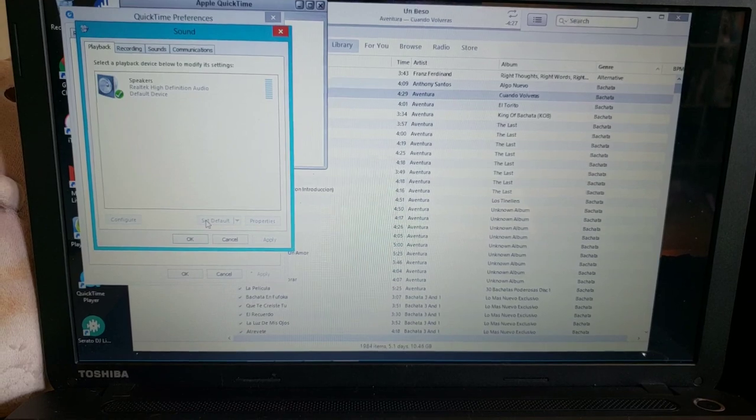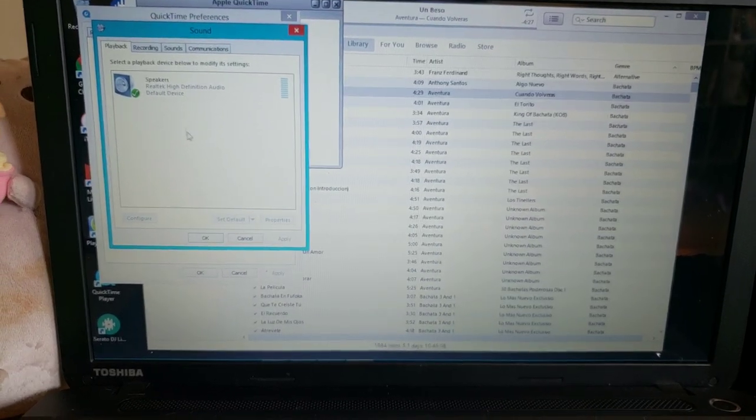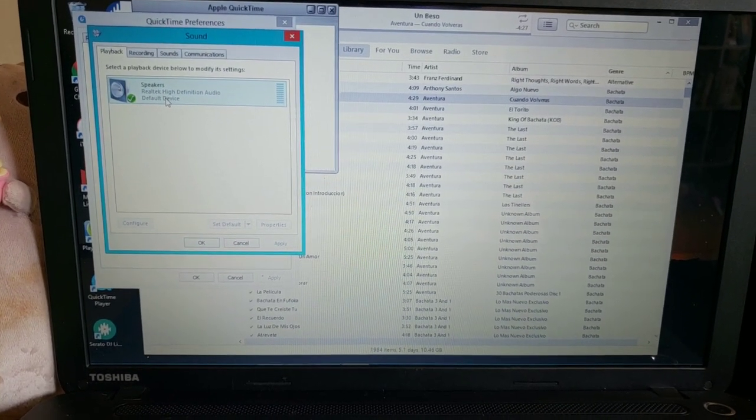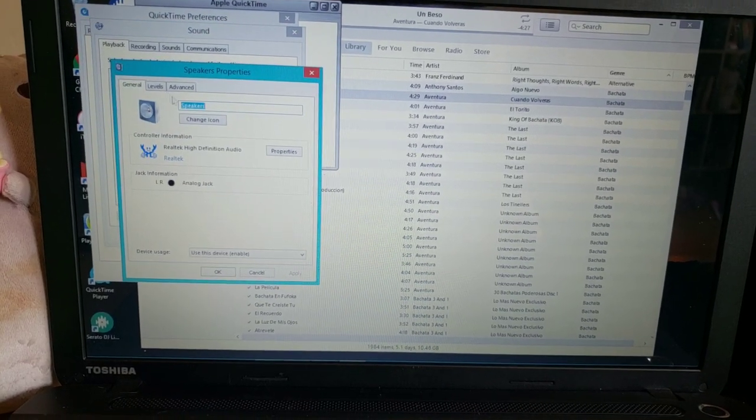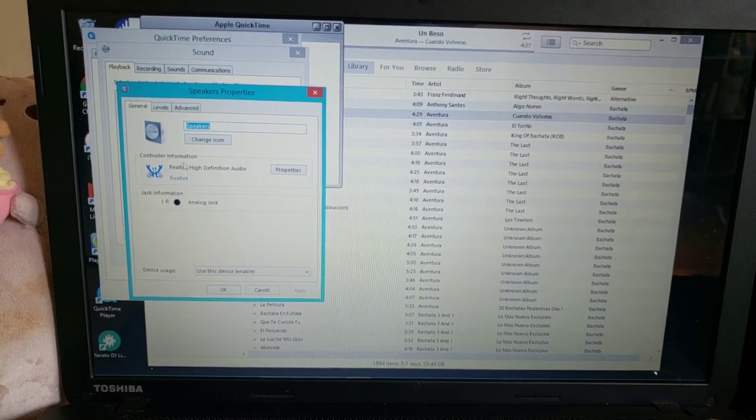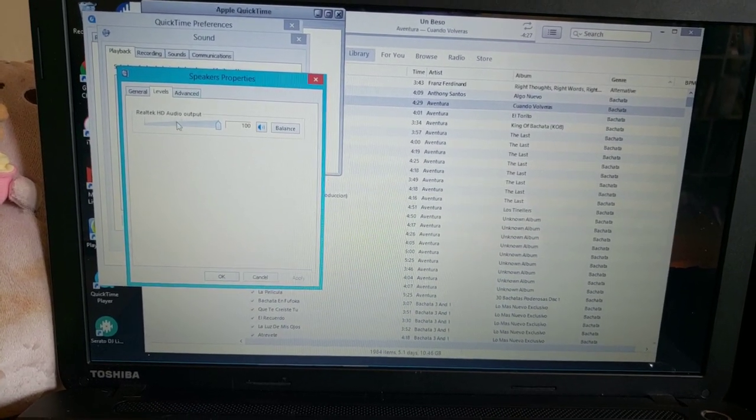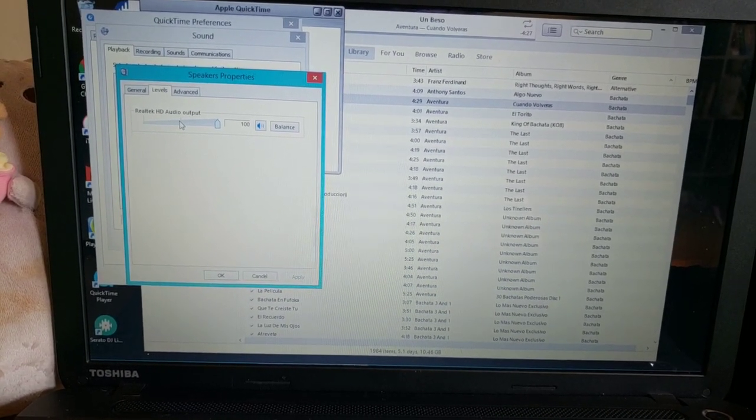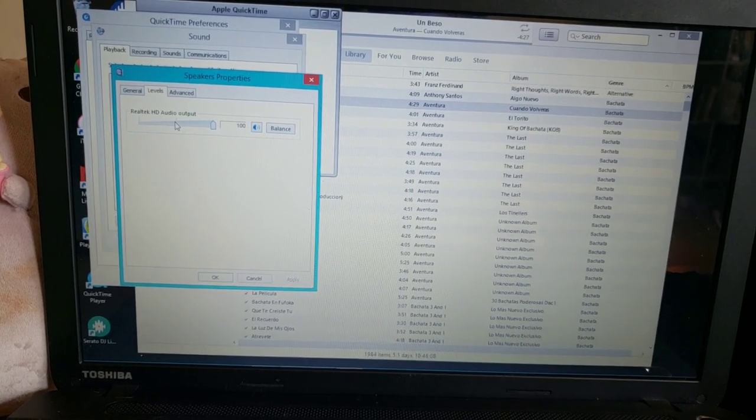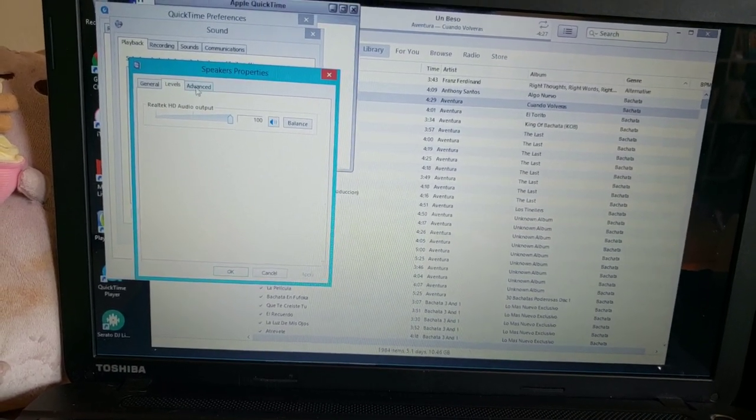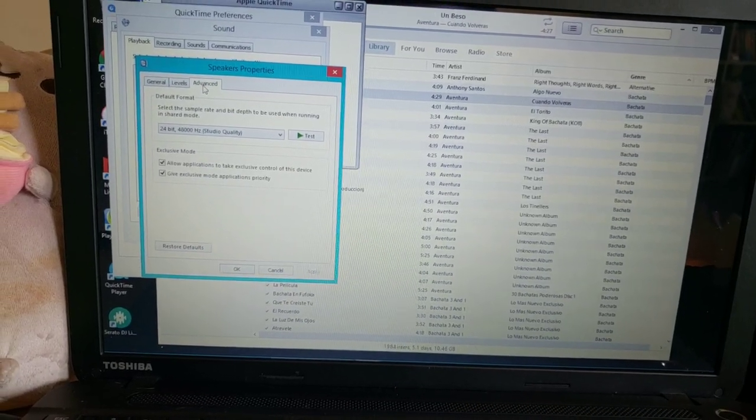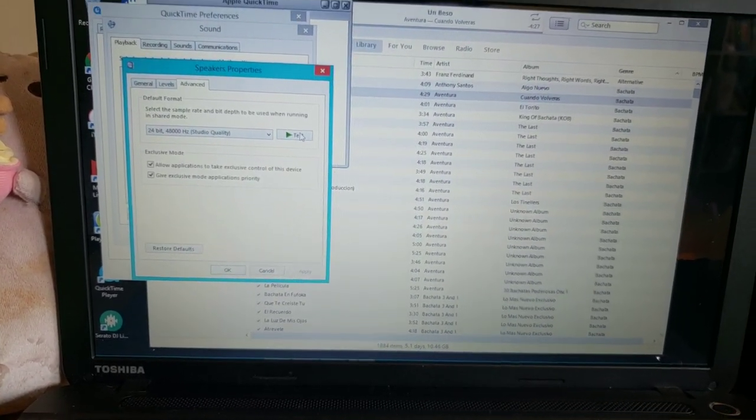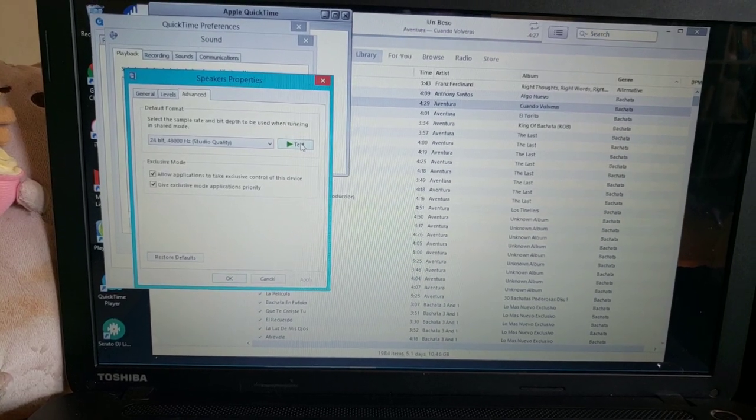...nothing would play, it would just stay at zero. So I started looking into this. I clicked on the Speakers tab, checked everything. I had the volume at 50, turned it up to 100, no sound came on. I went to Advanced, clicked the test button and it said 'Error: sound could not be played.' So I looked at this and it was here at the...